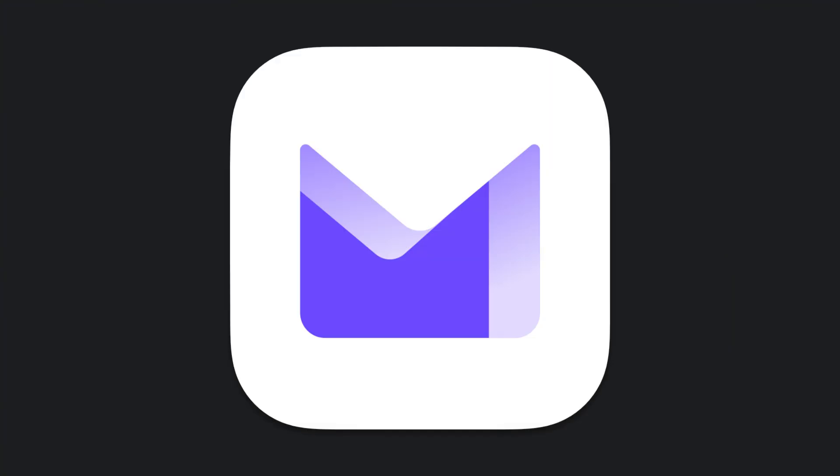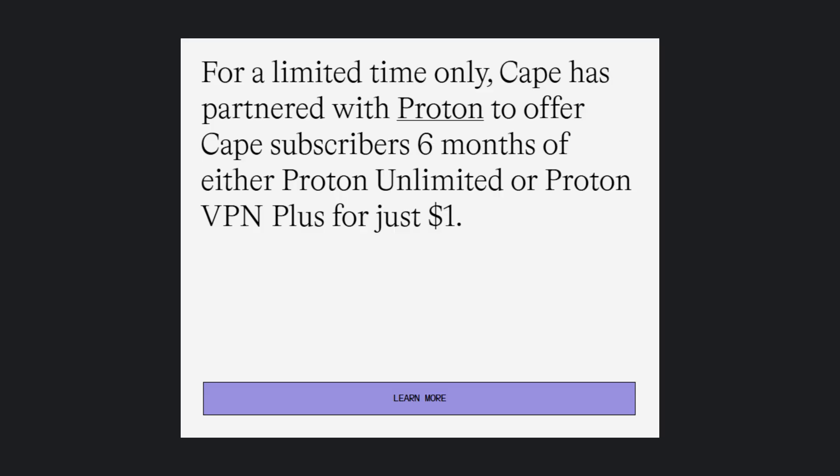CAPE has also collaborated with Proton. You probably know about Proton, the private email service. CAPE has partnered with Proton to offer CAPE subscribers six months of either Proton Unlimited or Proton VPN Plus for just $1.